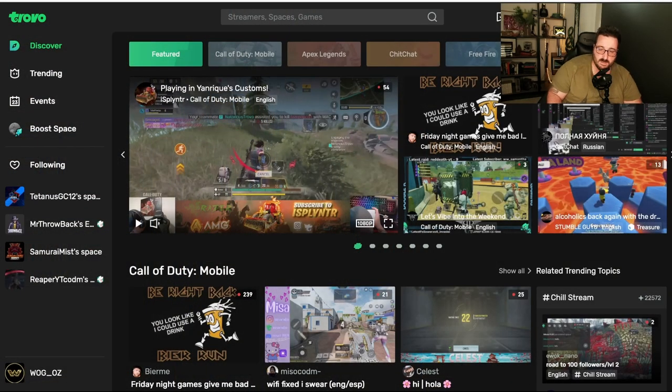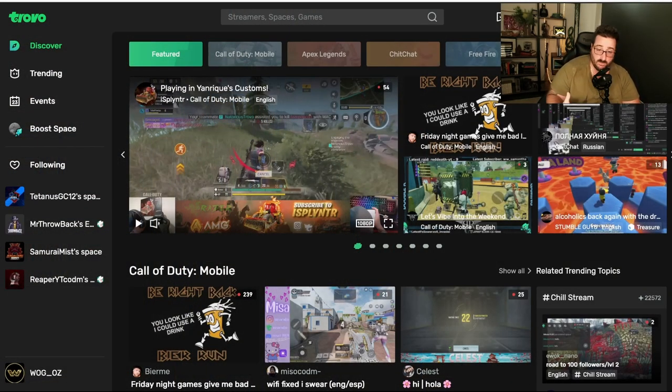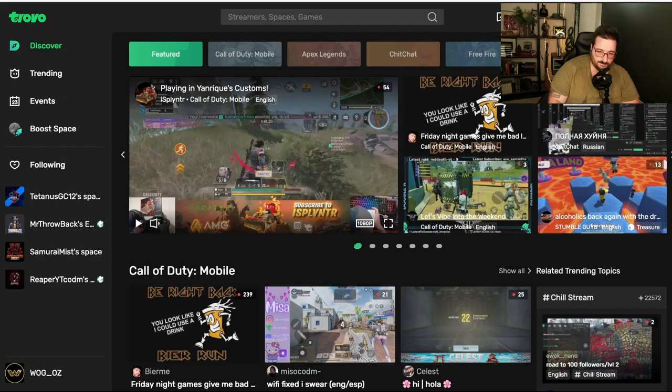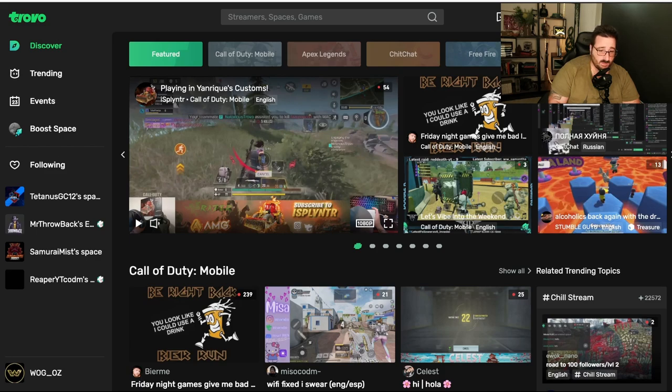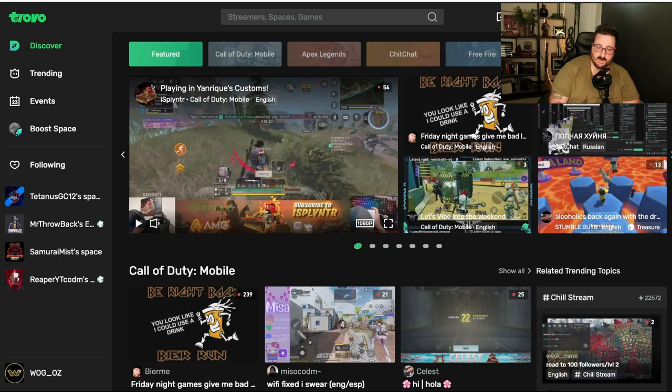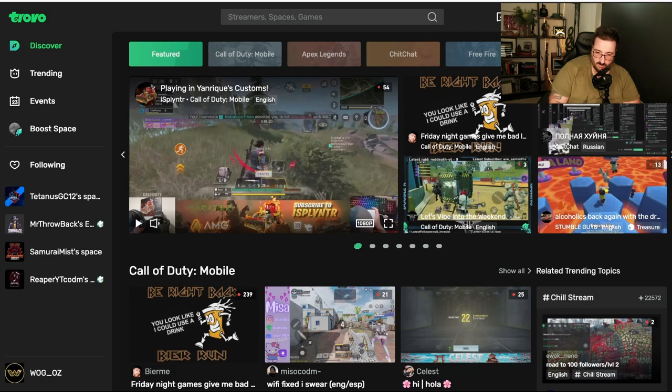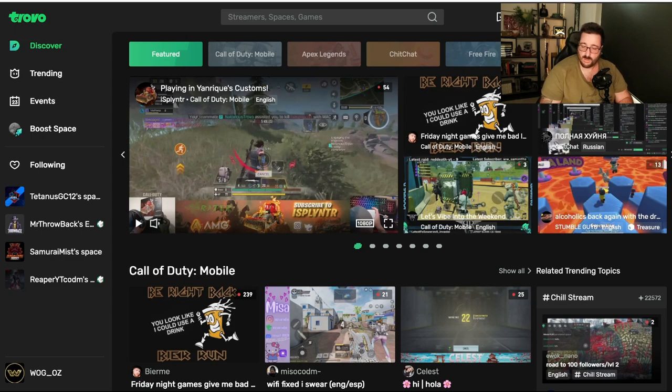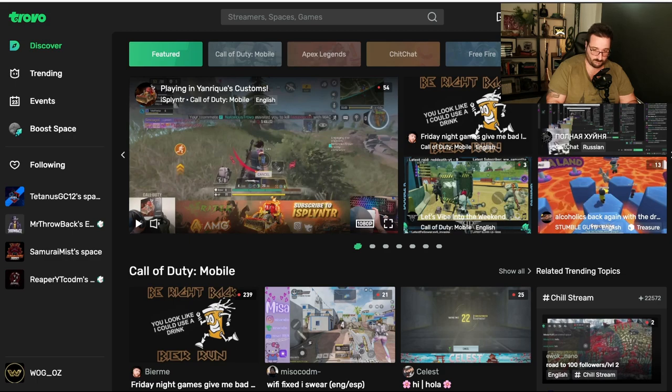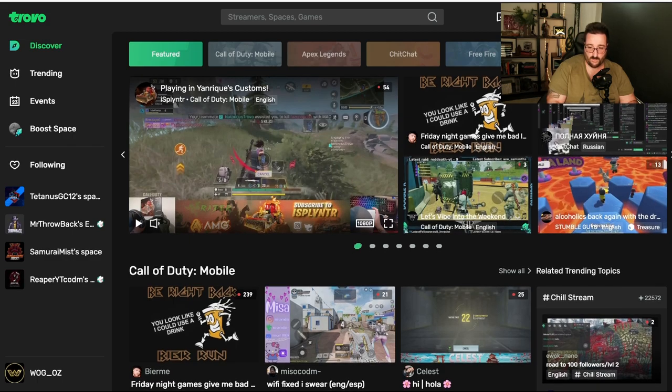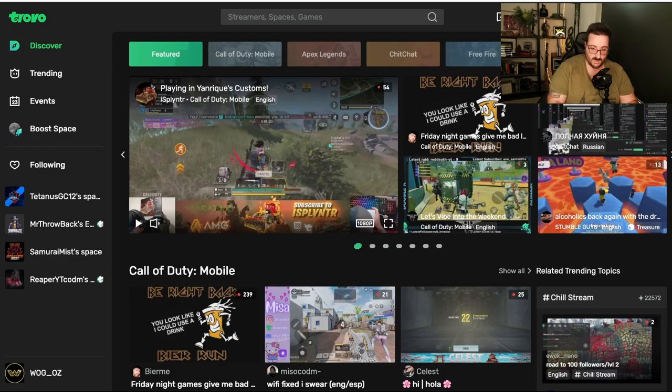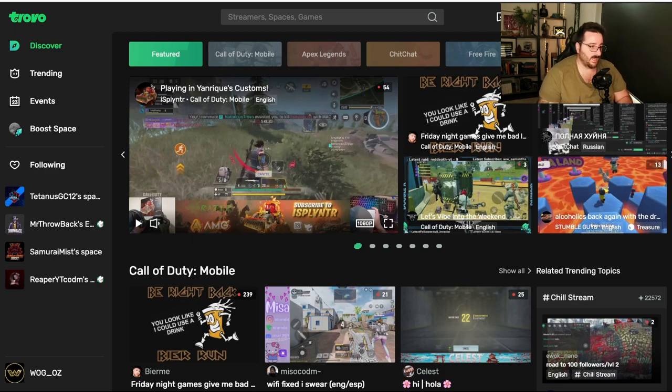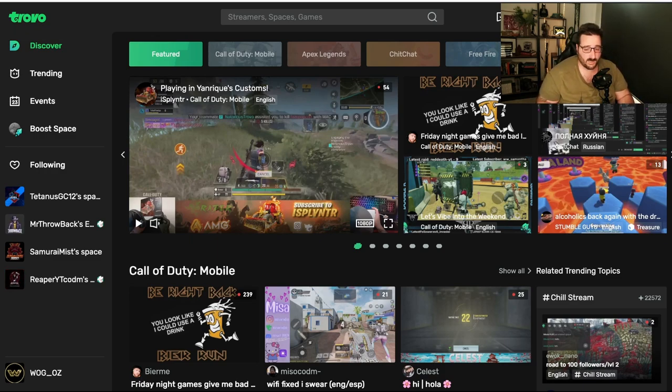All right. So, this is the front page. You're greeted by the Discovery tab, where right at the top, you have categories. So, Featured, Call of Duty Mobile, Apex Legends, Chit Chat, Free Fire, Vital Runt, and so on. Then you have five streams that are picked randomly. Yes, that is the front page. You've got five streams picked randomly. I say randomly because one of them has 54, another one has 239 viewers, and another one's got three, and then eight. So, even small streamers have the chance to be in the front page, seen by everyone.